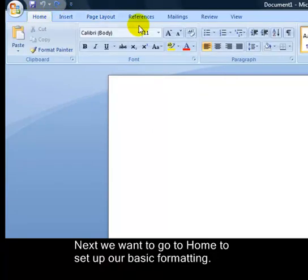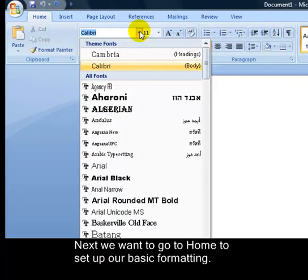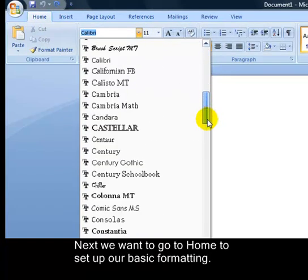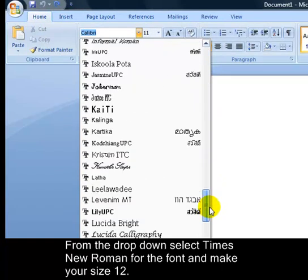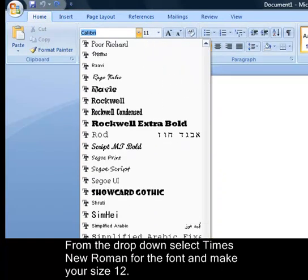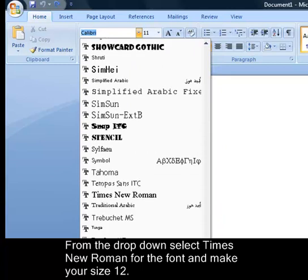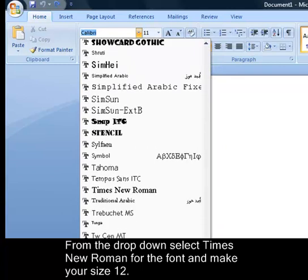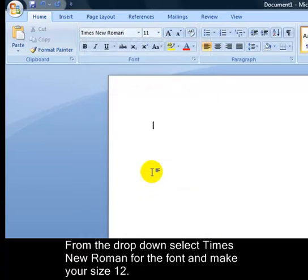Next we want to go to home to set up our basic formatting. From the drop-down box select Times New Roman for the font and make your size 12.